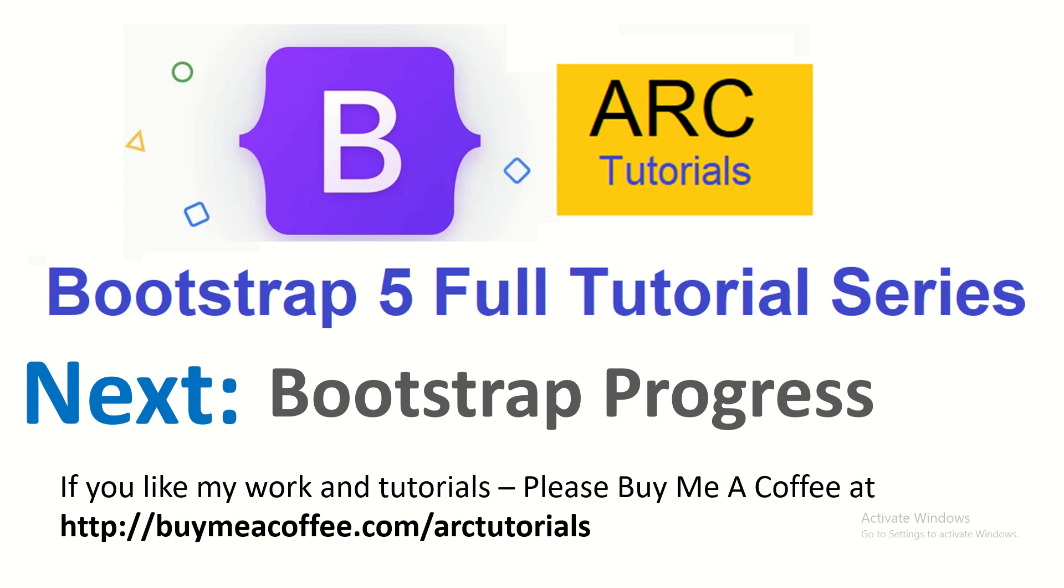If you like my work, please consider buying me a coffee at buymeacoffee.com/arctutorials. Don't forget to subscribe, don't forget to like the video. Thank you so much.